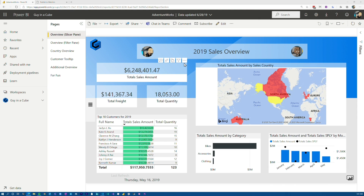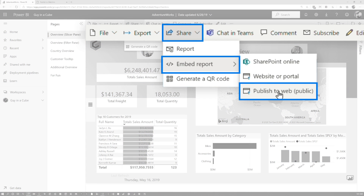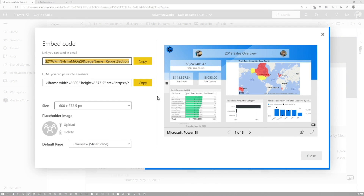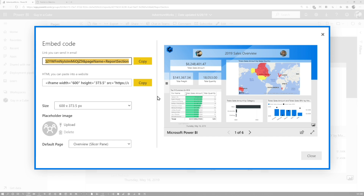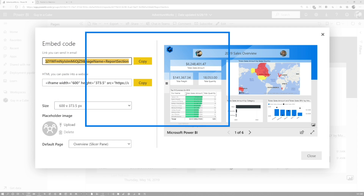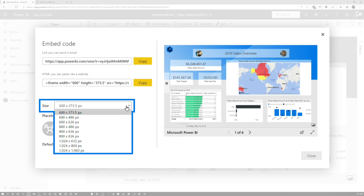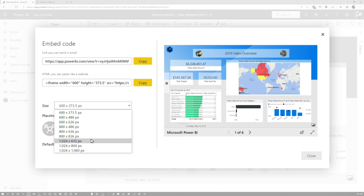I'm looking at a report here — my standard AdventureWorks report. I'm going to go ahead and generate a Publish to Web token. We go to Share, Embed Report, Publish to Web. One thing you'll notice right out of the gate is that the dialogue has been updated. Normally it was just the embed code and links in the HTML area. Now we actually get a preview of the report and what it's going to look like. You've got options for sizes, which updates the width and height in the iframe code — it's nice to just pick that from a dropdown box.